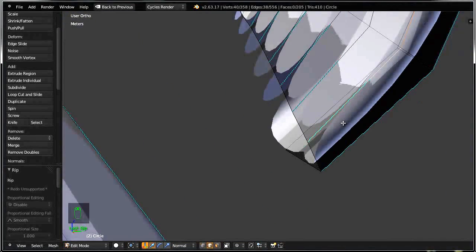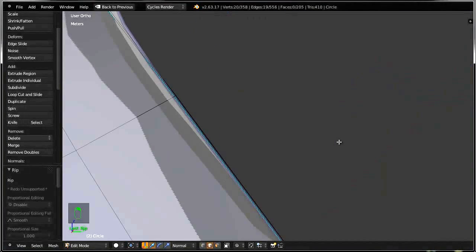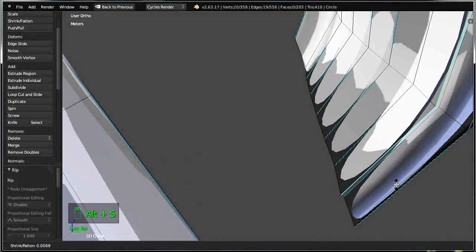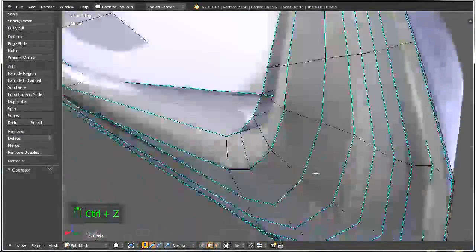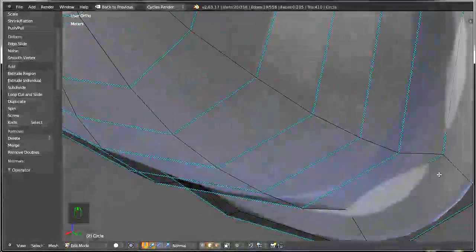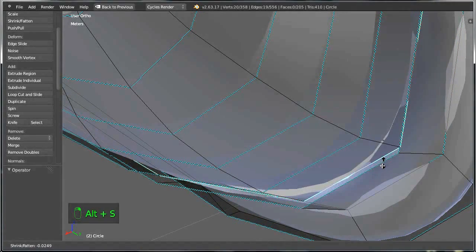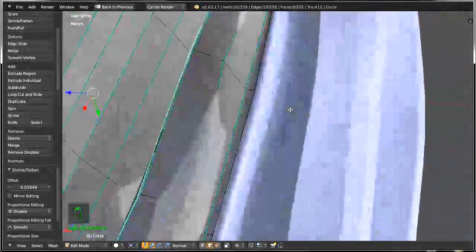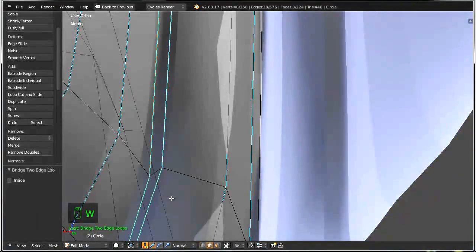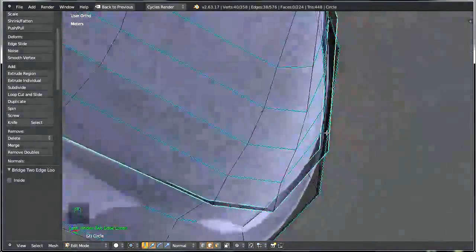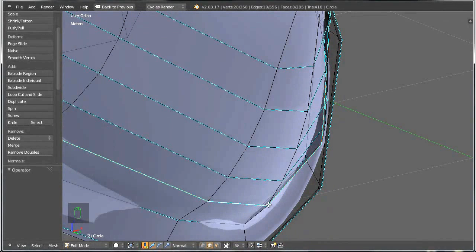Now all I want to do is go up here, having selected this loop, shift select the other loop, and press Alt+S to scale it along the normals. Take special care — this is the loop that you can see better here. So selecting this loop, Alt+S and I am scaling it along the normals. Now I want to go ahead and bridge those two loops — select this loop, shift select this loop, W and bridge edge loops.